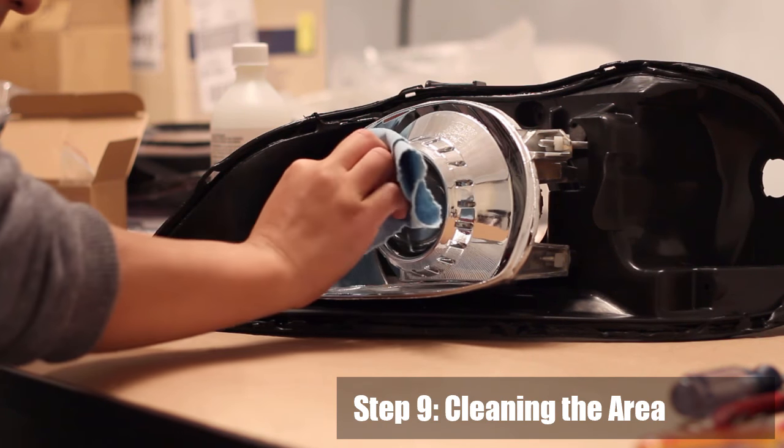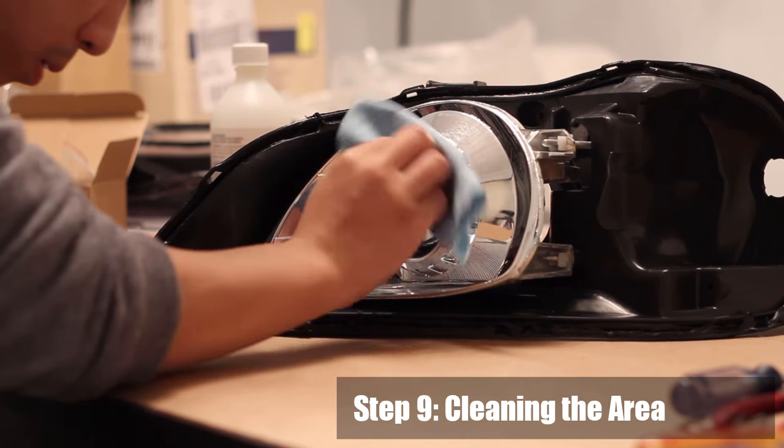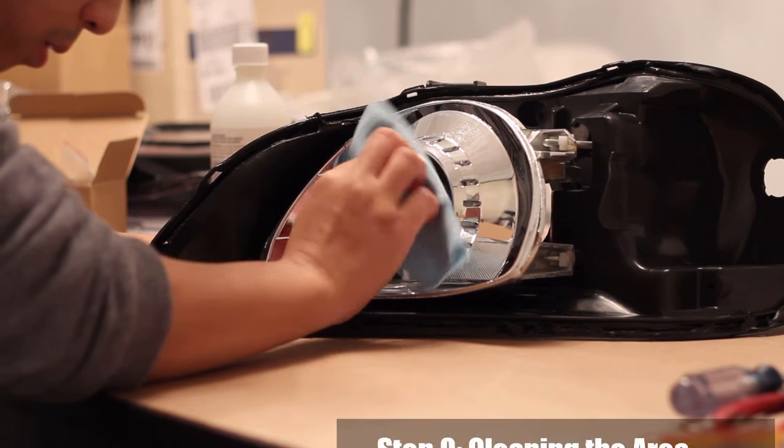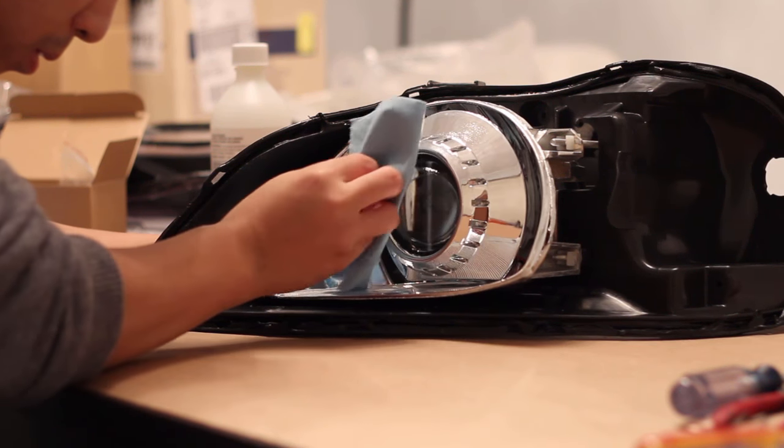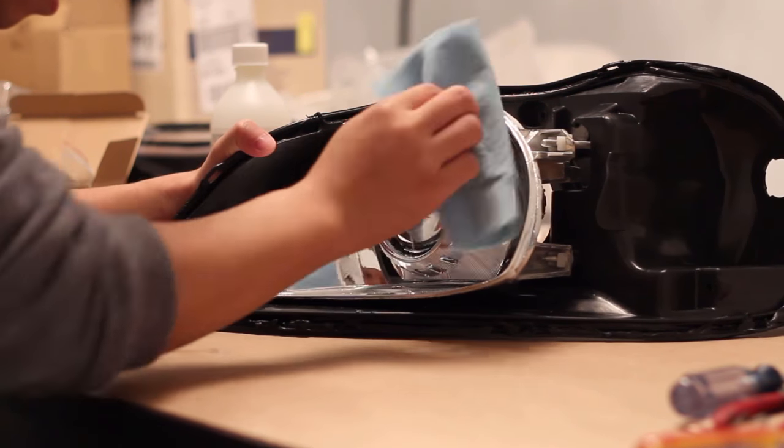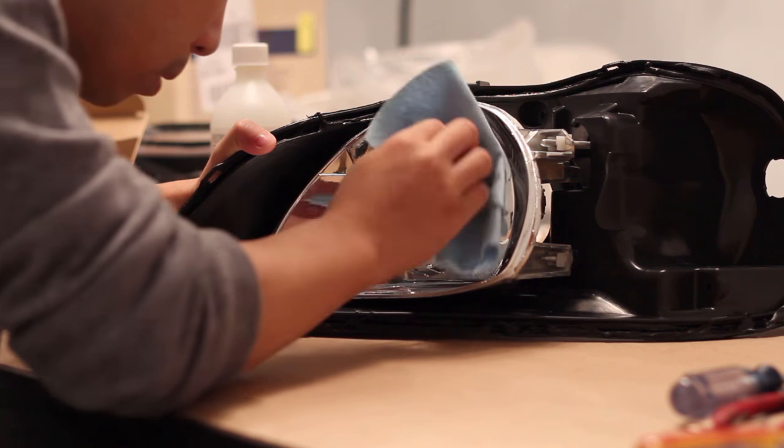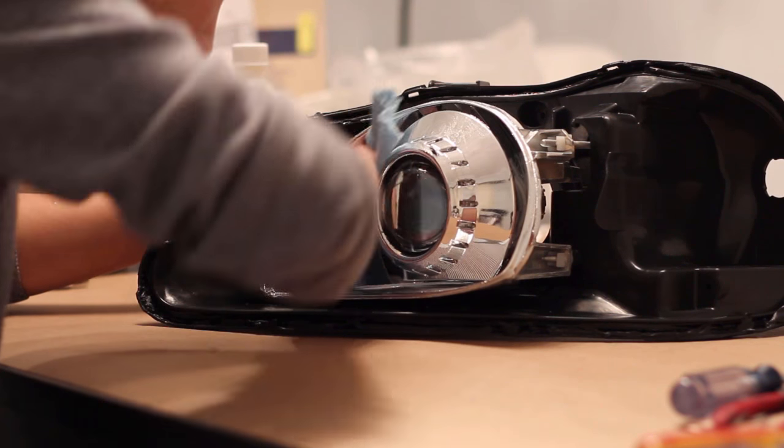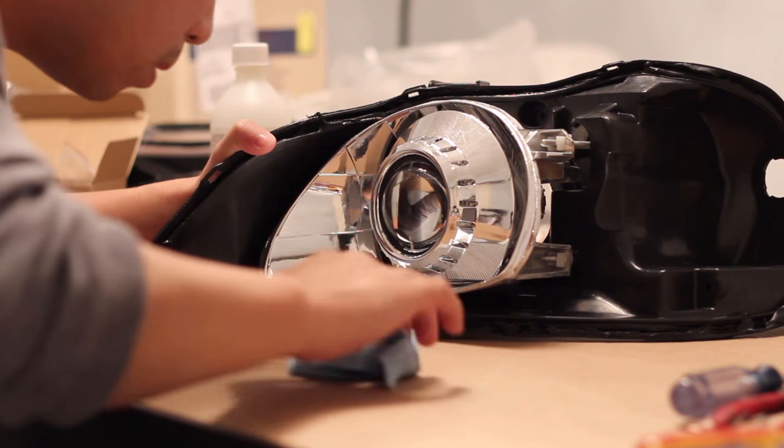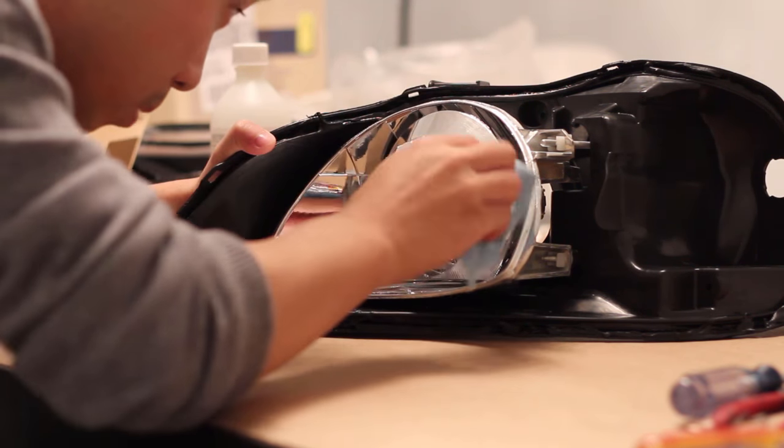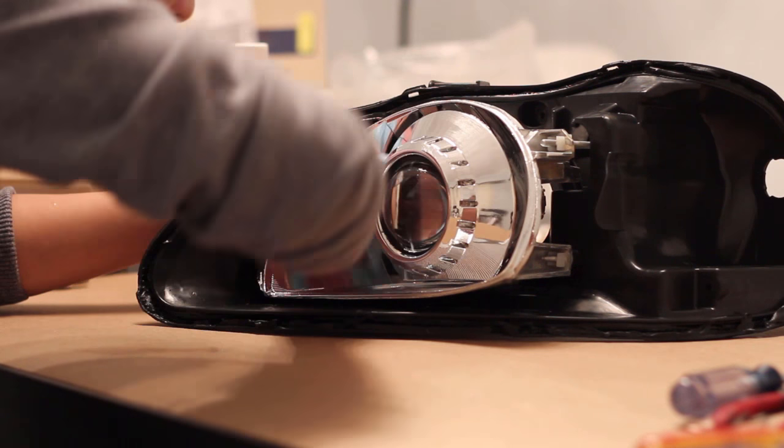Step 9: Cleaning the area. Next you want to wipe down the lens, shroud and reflector with some rubbing alcohol to clean any dust and fingerprints that may have been placed when we were installing everything.